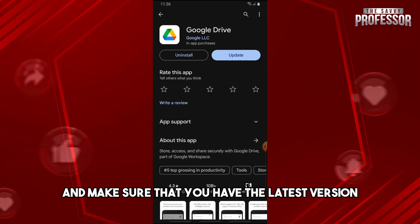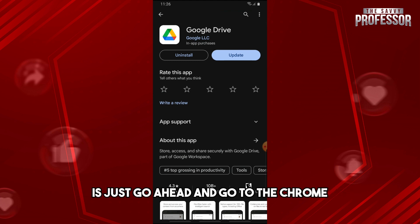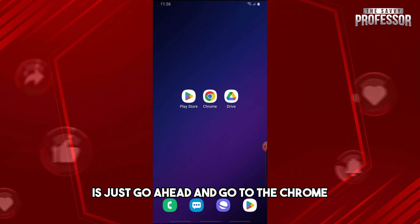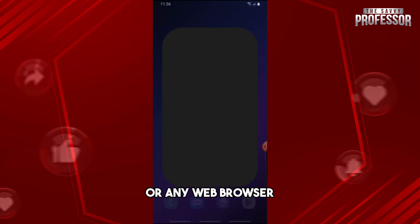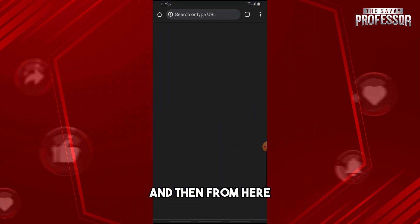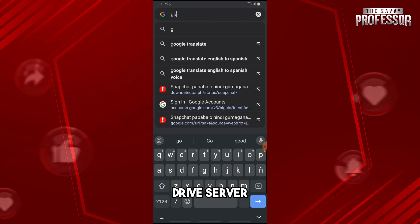Now for the second solution, just go ahead and go to Chrome or any web browser. Then from here, just type in the URL 'drive server'.